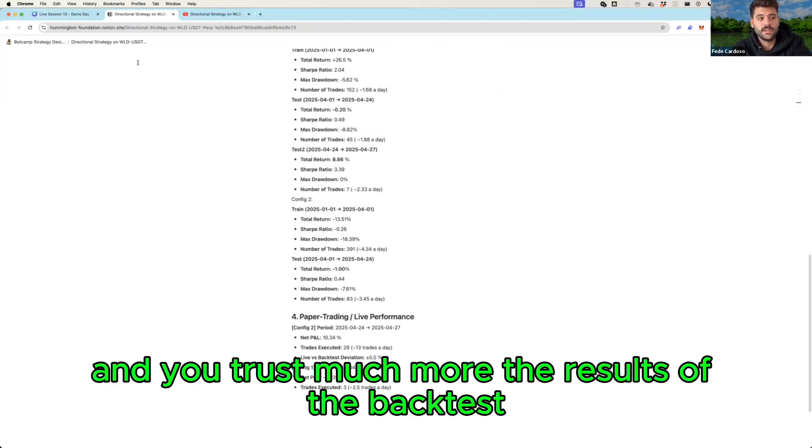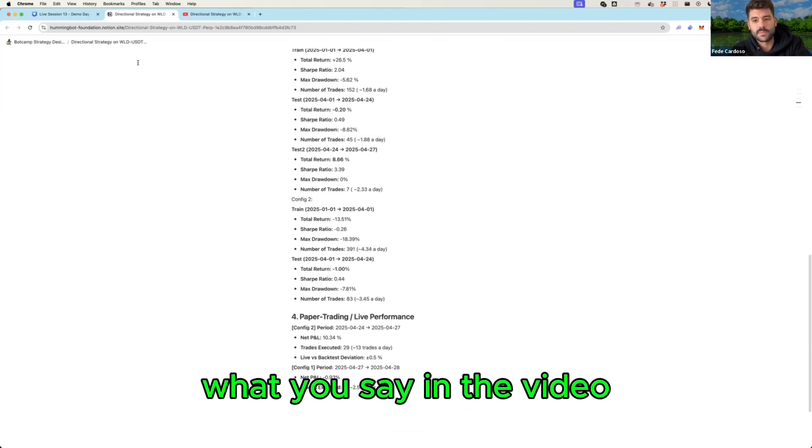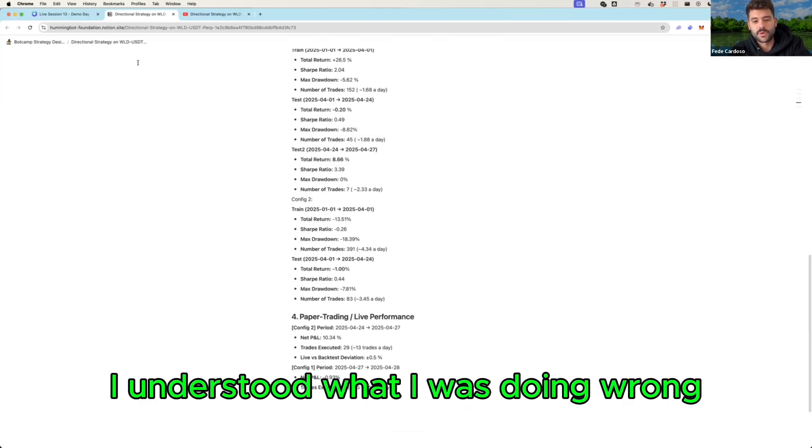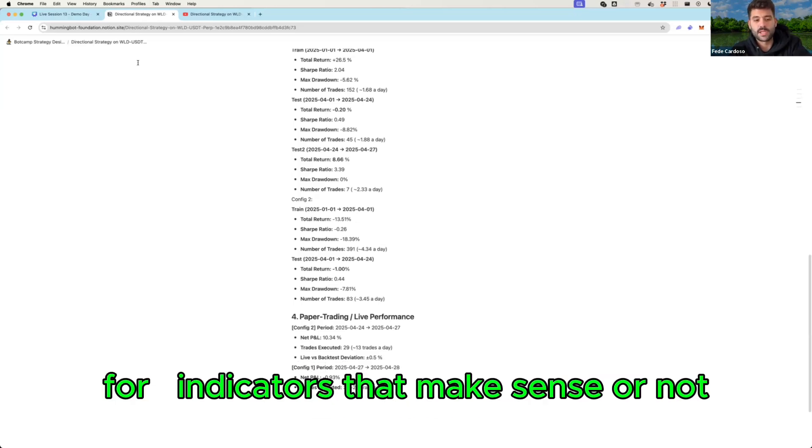You understand those limits based on what you say in the video. I understood what I was doing wrong. That gives you an intuition about what are the limits for the indicators that make sense or not.